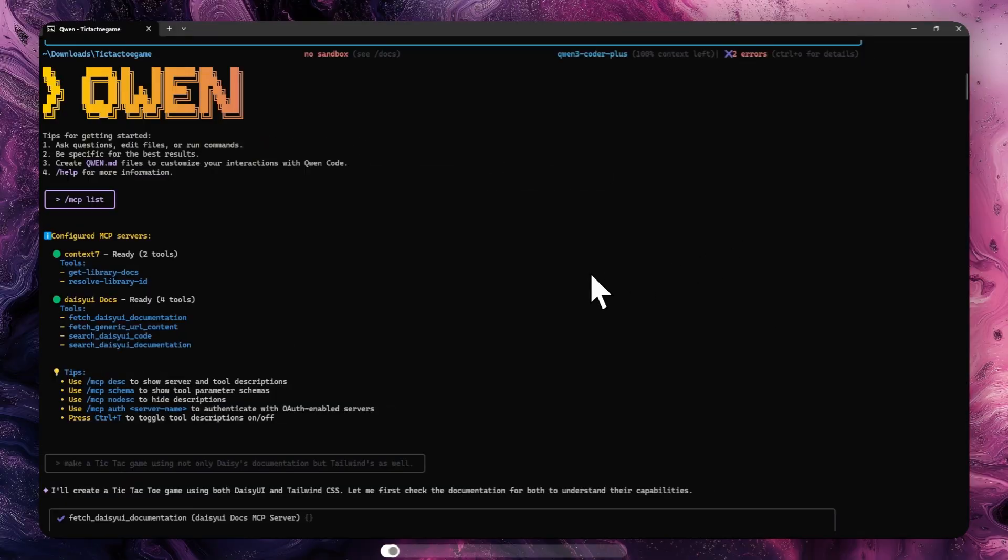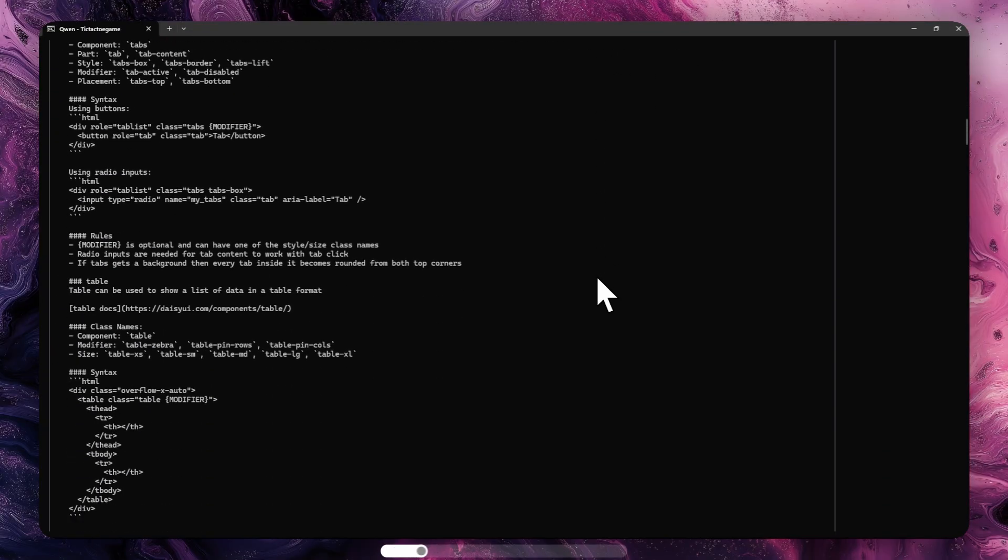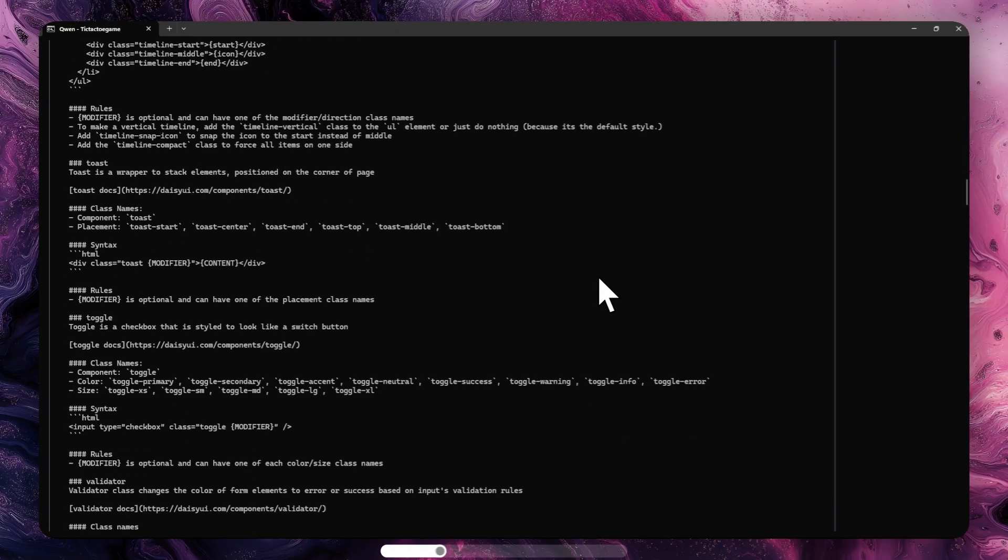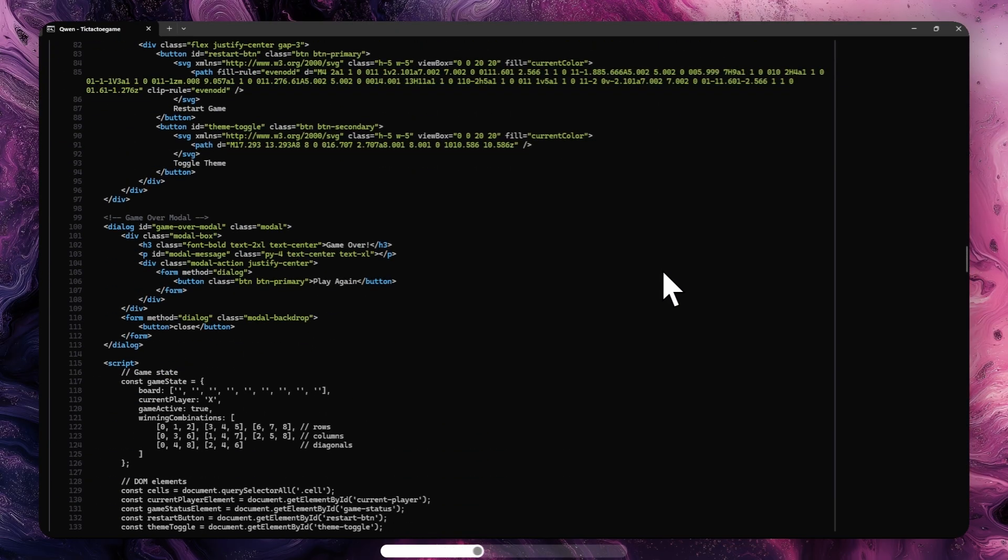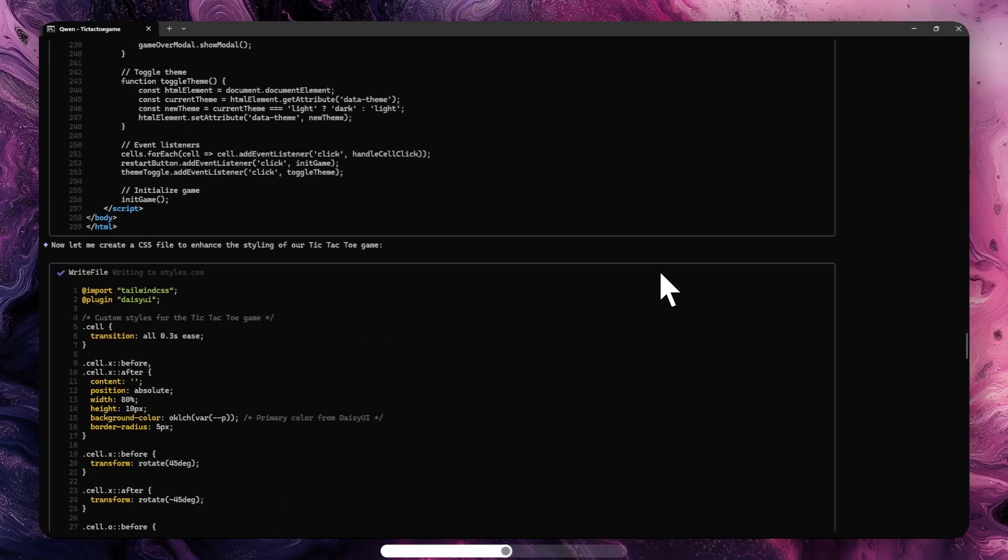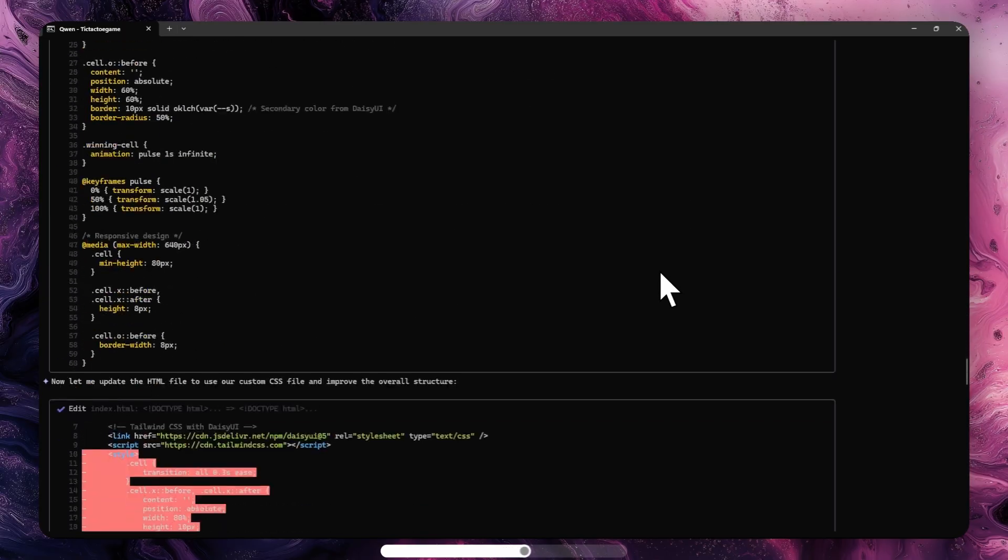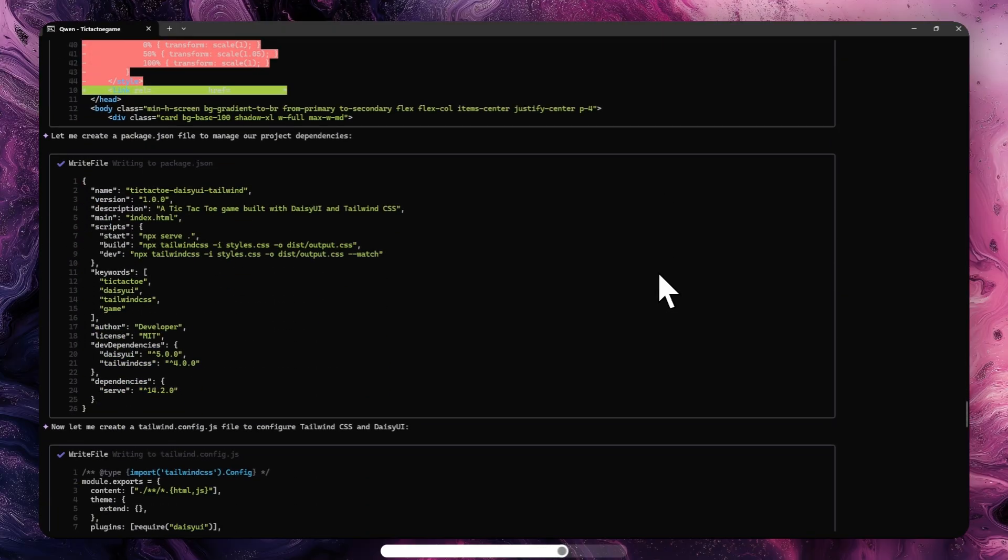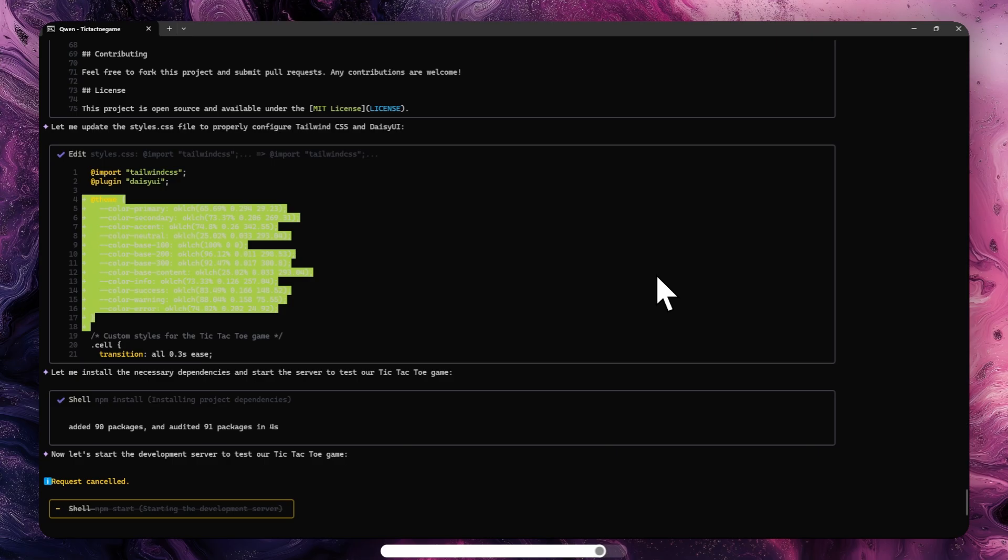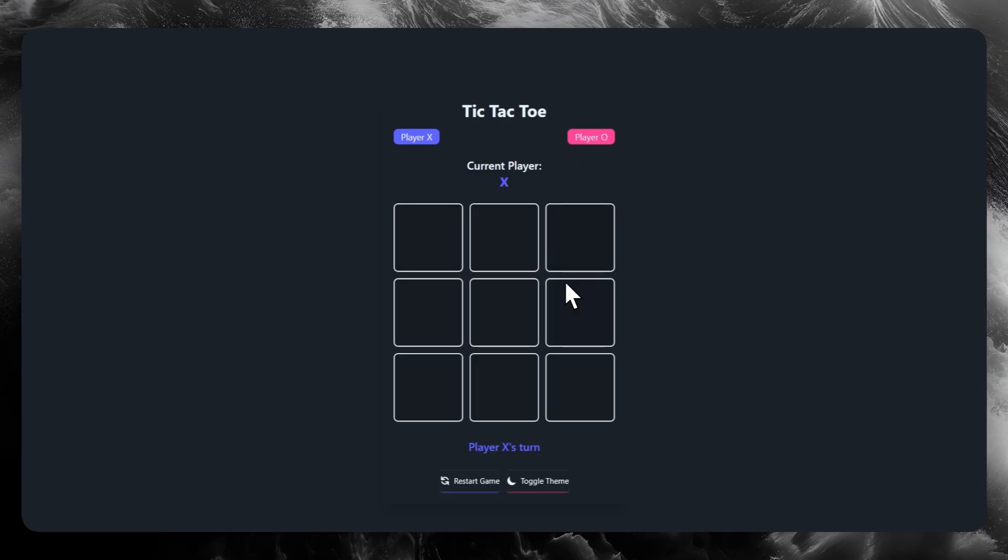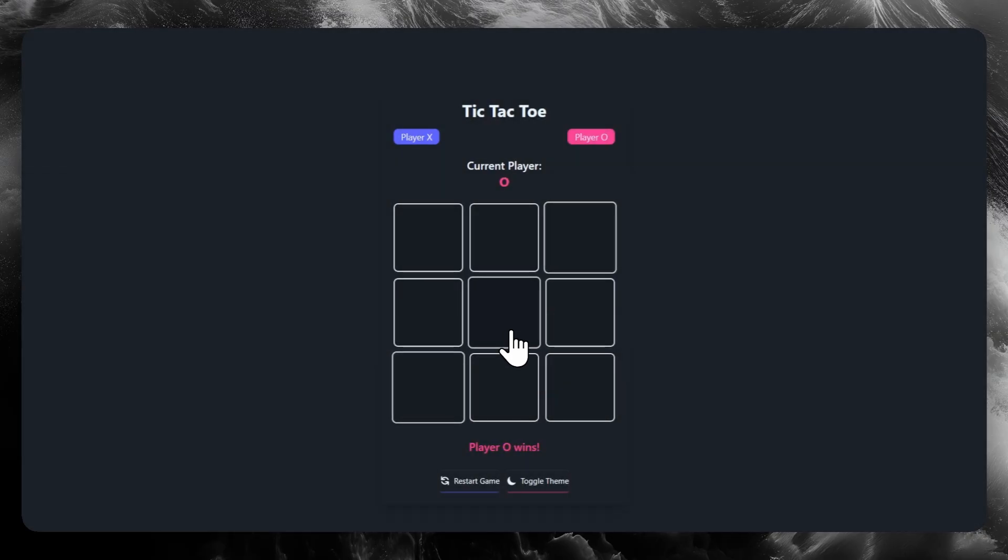It took a few minutes to complete the response. As we can see, it uses the tools appropriately, accessing the documentation I requested and using the MCP. It then begins by creating the HTML and the rest of the files including dependencies, a styles.css file, a tailwind.config.js file that includes Tailwind CSS and DaisyUI, and finally initializes the server in a shell on port 3000. Then we open it and see the result, and here we have it. I like the appearance and the animations, but there is one significant problem: I can't see the X's and O's very well, but everything else is okay.